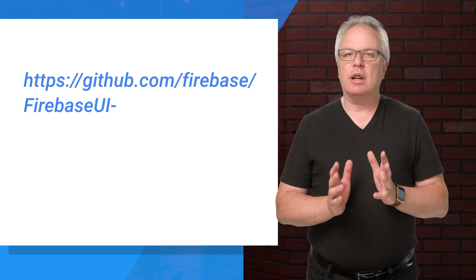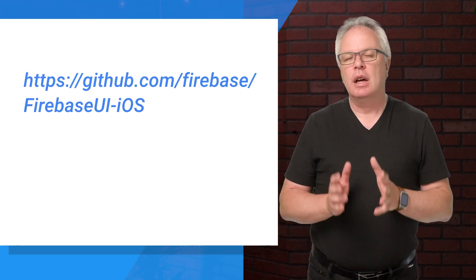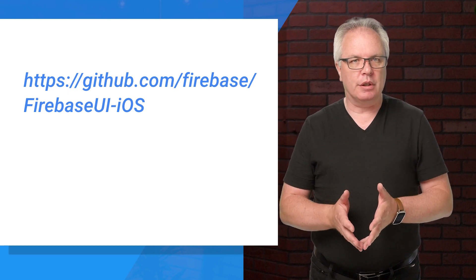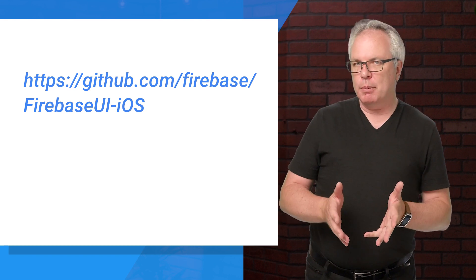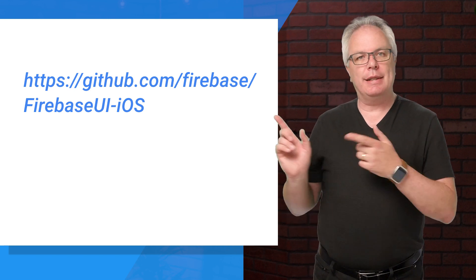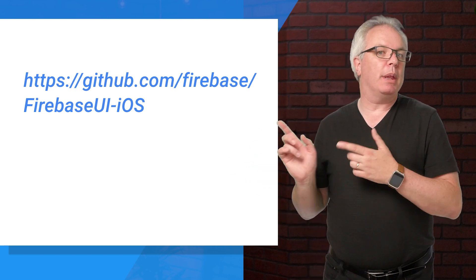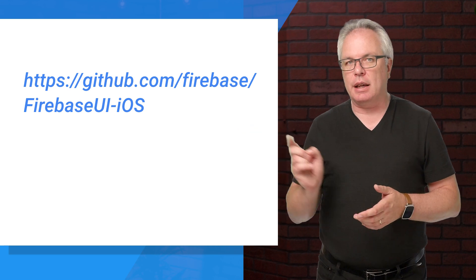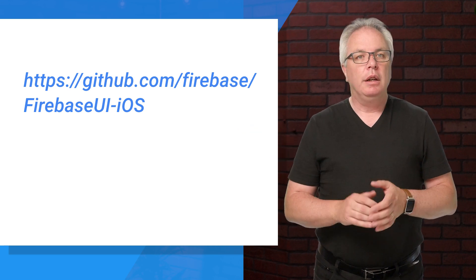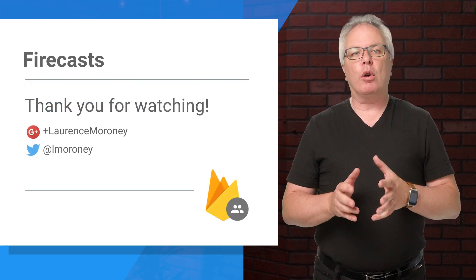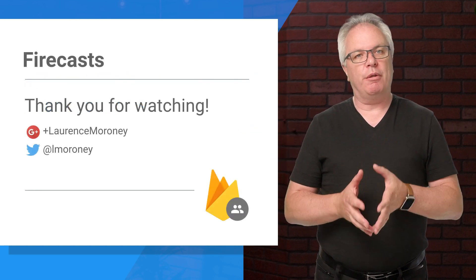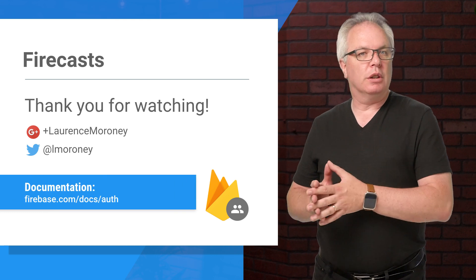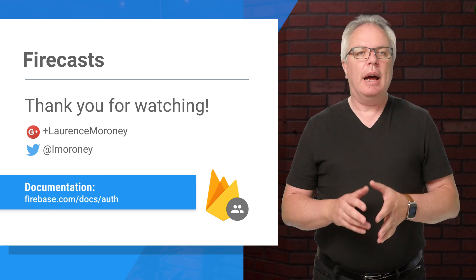And that's it. As you can see, it's really easy to implement phone authentication on iOS using the Firebase UI libraries. You can learn more about it and download the sample app that I showed in this presentation at this link. You can also learn more about what you can do with Firebase at firebase.google.com.